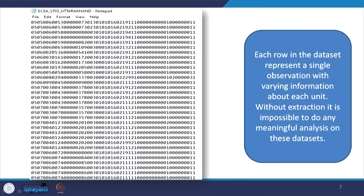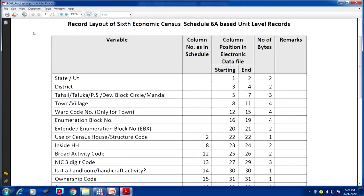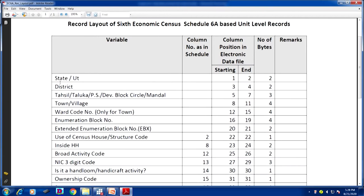If by any chance you make a mistake in the byte position, at the time of results it is very difficult to track. Other positions may be named with another variable name, and it might be problematic or the extraction may not be successfully completed. We always suggest that you enter these carefully while extracting. The byte position should be correctly written — this is very essential.